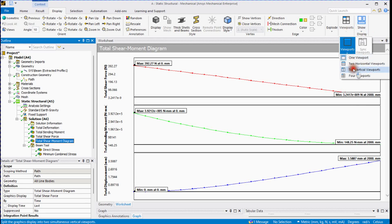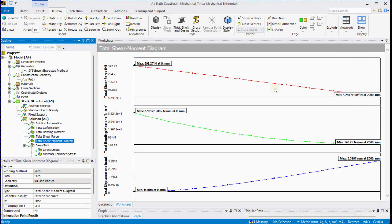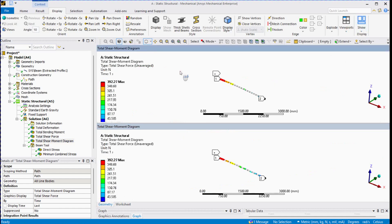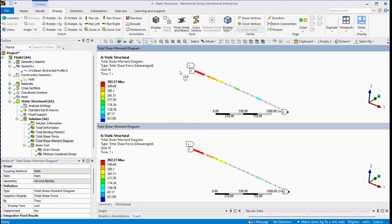Change the display settings. You can see two different results at the same time to compare the values across different materials.